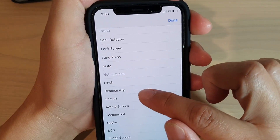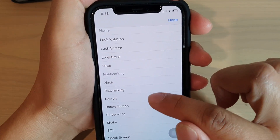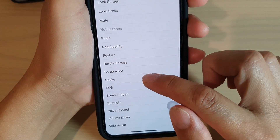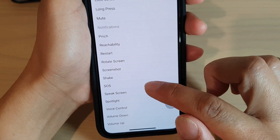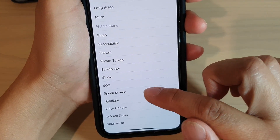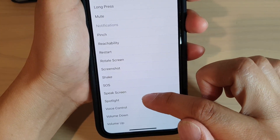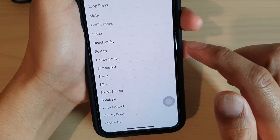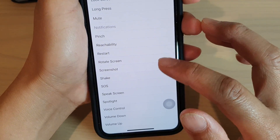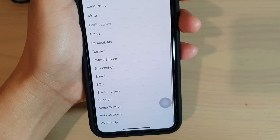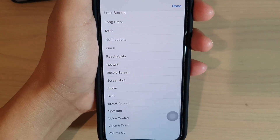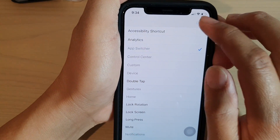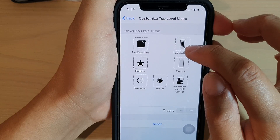The additional items you can choose from include: Accessibility Shortcuts, Analytics, App Switcher, Double Tap, Lock Rotation, Lock Screen, Long Press, Mute, Pinch, Reachability, Restart, Rotate Phone, Screenshot, Shake, SOS, Speak Screen, Spotlight, Voice Control, Volume Down, and Volume Up.